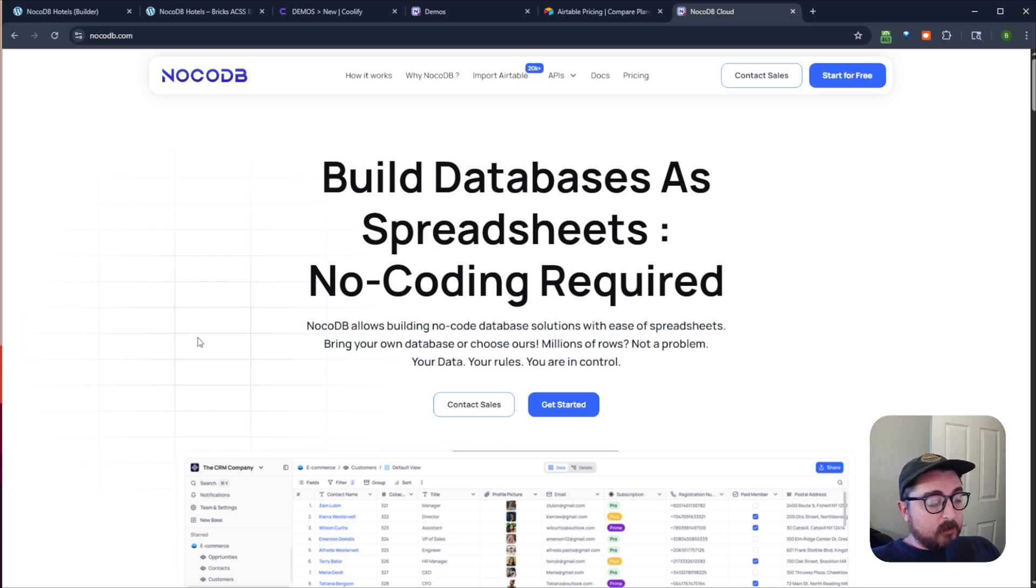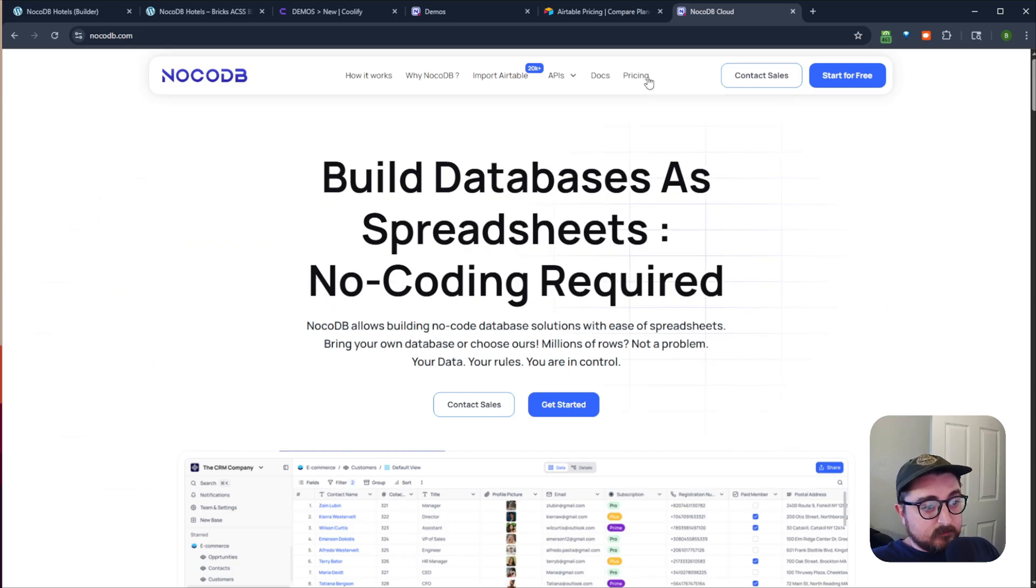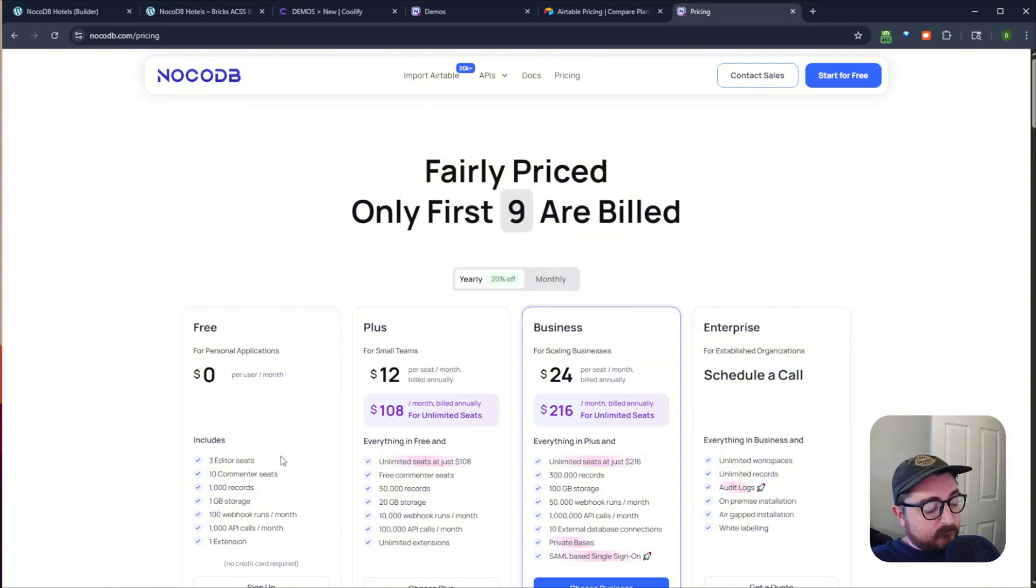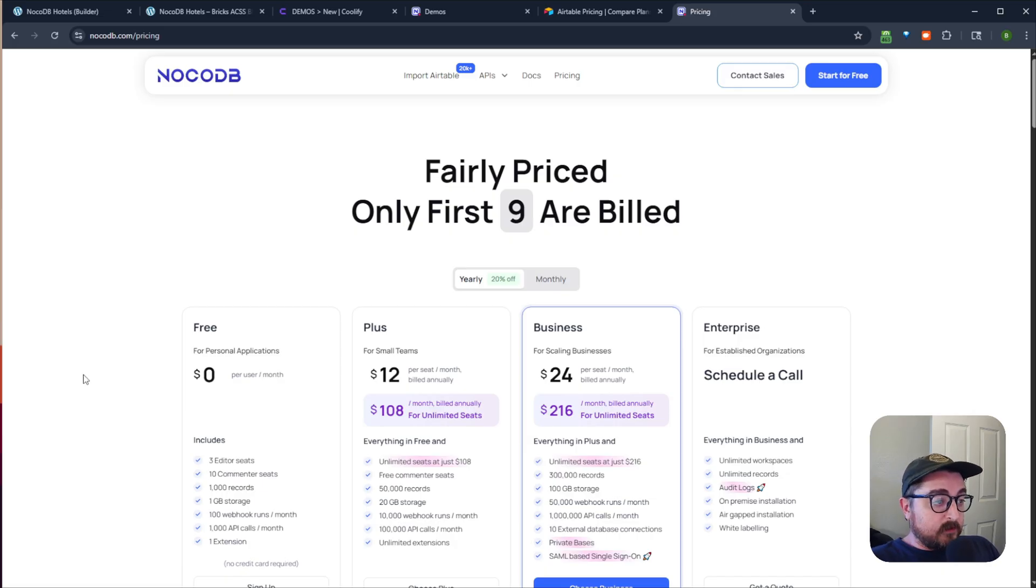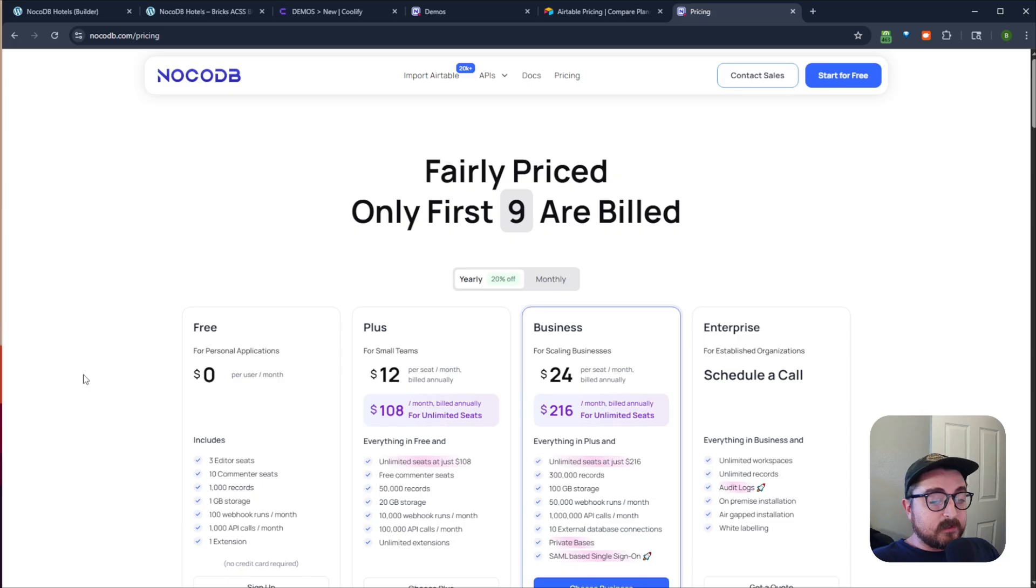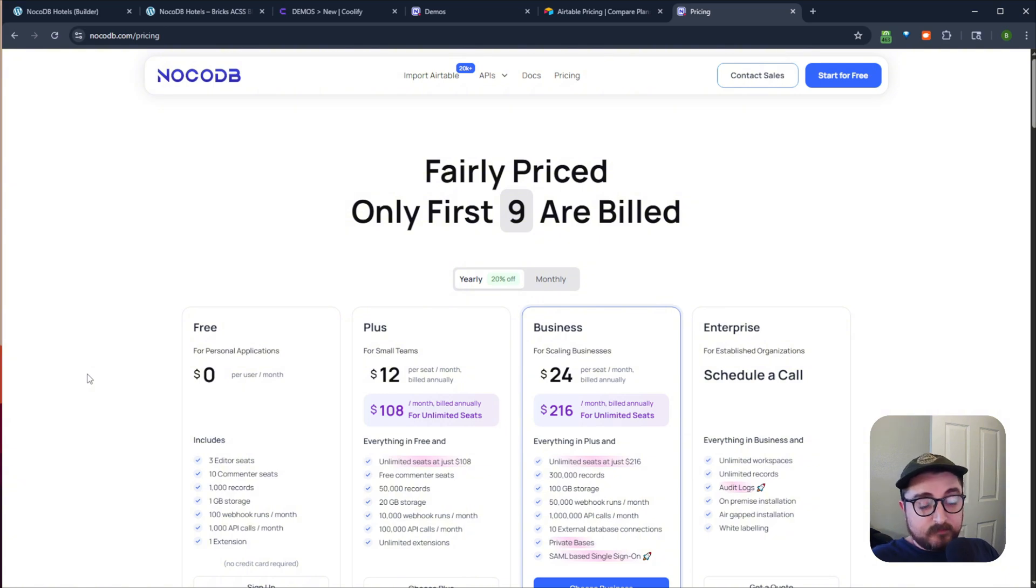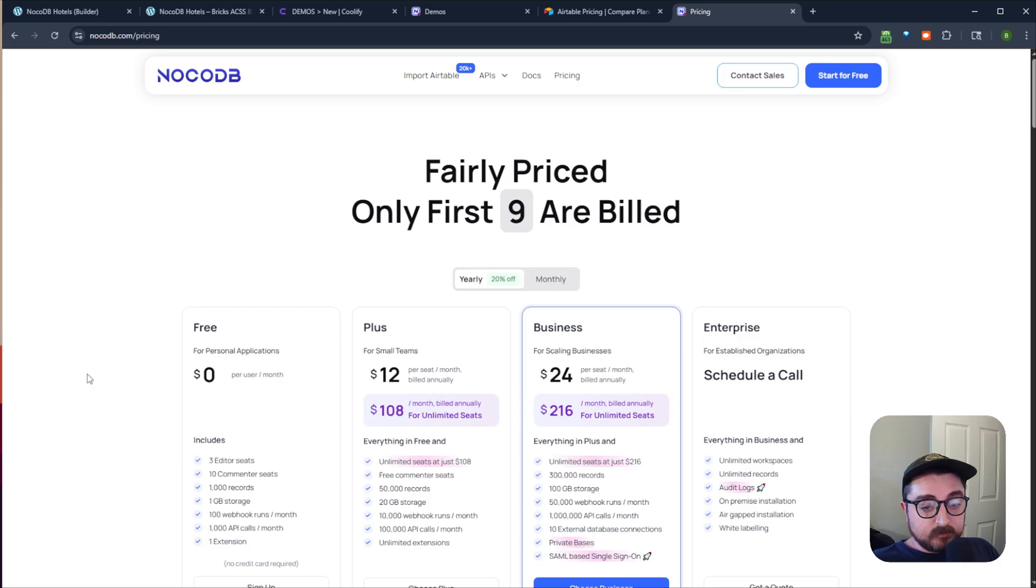So the big benefit of something like NoCodeDB is that while they do offer a SaaS version that you can come and check out, they have a generous free plan that you get a thousand records per base and you can have unlimited bases. They do have a self-hosted plan. So unlike Airtable where you can't self-host it, NoCodeDB you can self-host. So you can run it locally or you can run it on a VPS that you host yourself, so you can maintain control over your own infrastructure.